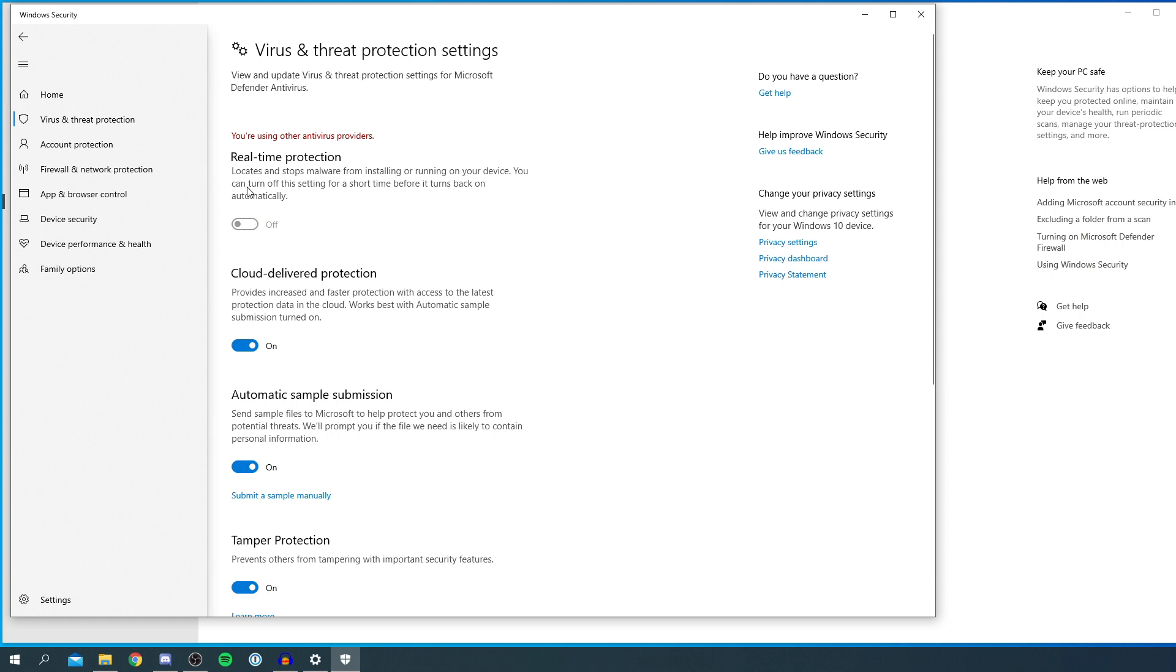It's going to be temporarily off. This setting locates and stops malware from installing. You can turn this setting off for a short period before it turns back on automatically. So there we go. That's literally it. You can turn it on and off here. Otherwise, you need to turn it off on your antivirus.